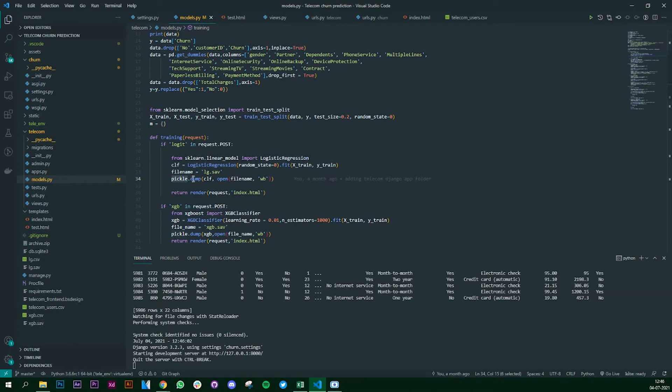To save the model we are using pickle. We dump it and we save the model into a .sav format. Name it as lg.